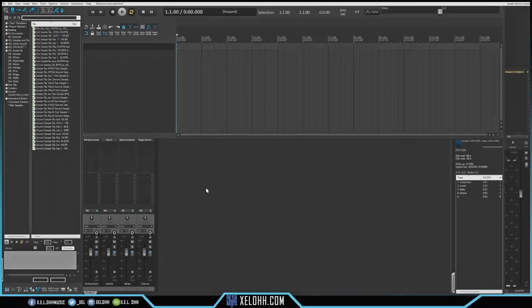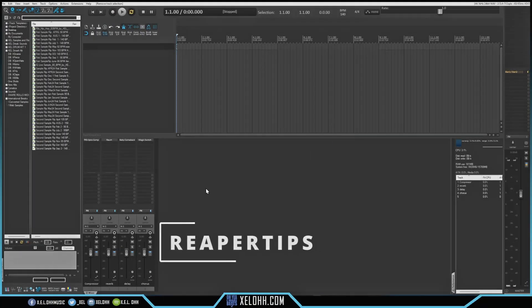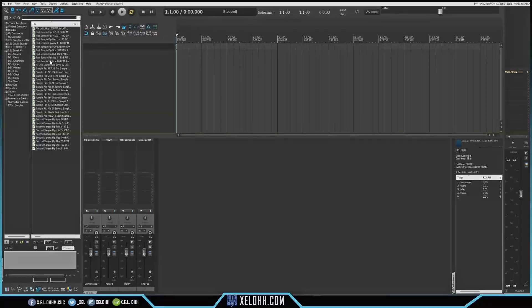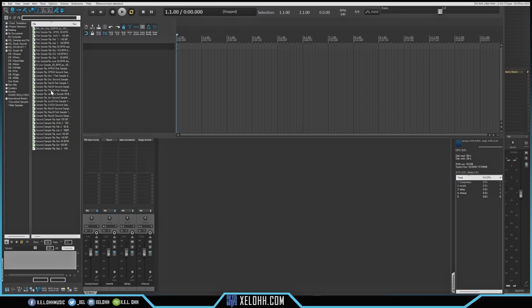All right, so here we are in Reaper, and this theme is called Reaper Tips. If you're not familiar, I do have a sample flip that I do every month. If you want to be a part of it, I have a Discord link below in the description. Join the Discord, and you can actually download these samples for free. So all of these are some of the samples that I had, so I'm just going to choose one and then go and make a beat with it.